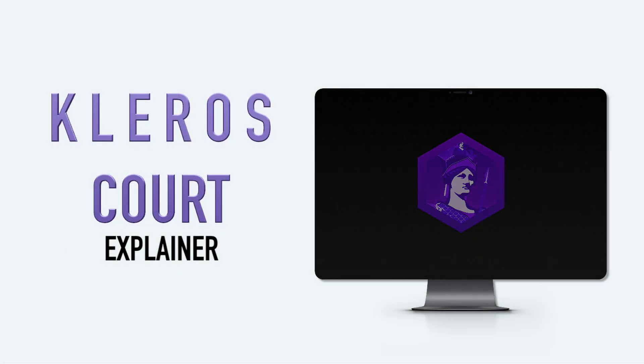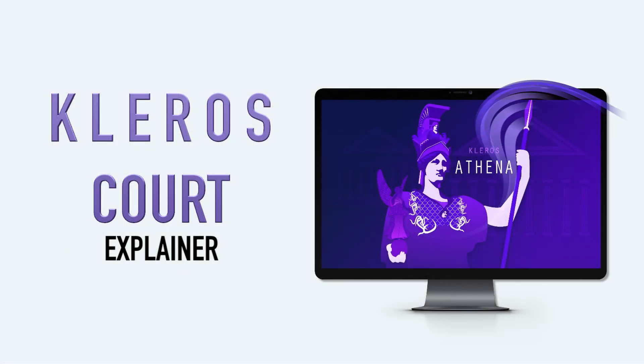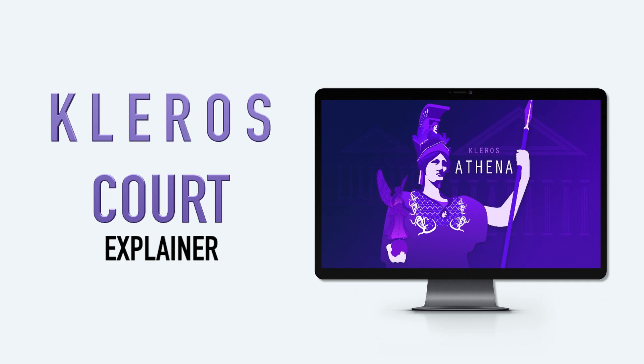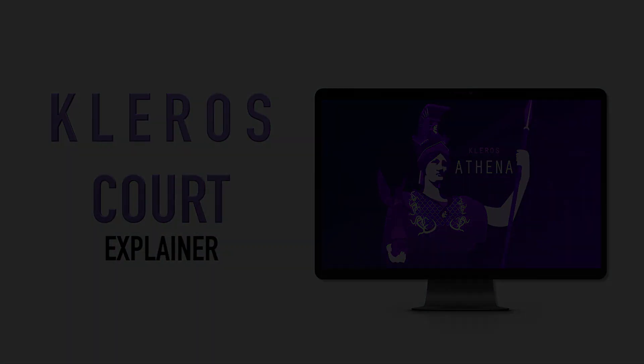Hello and welcome to this explainer video on how to become a juror on the Kleros court. At this stage, I'm guessing you know about us, maybe have read some articles or seen mentions on Reddit or Twitter, and you're interested in becoming a juror. So how do you do that?